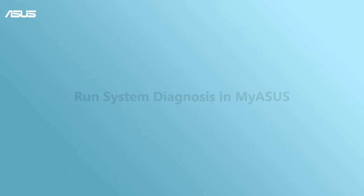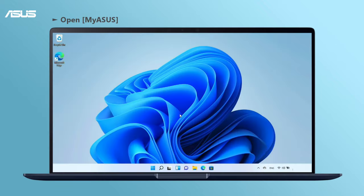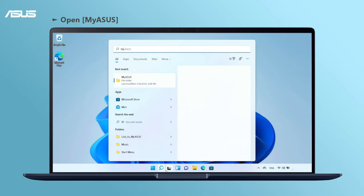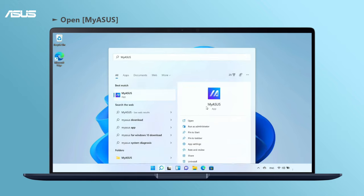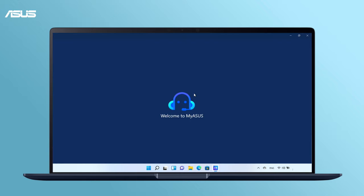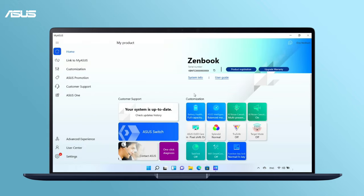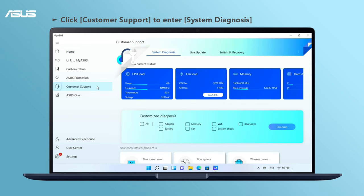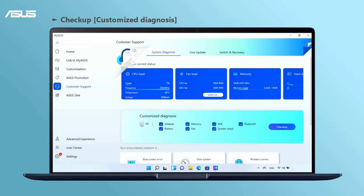Run System Diagnosis in MyASUS. Go to MyASUS, click on Customer Support to enter System Diagnosis. Start to run Customize Diagnosis.